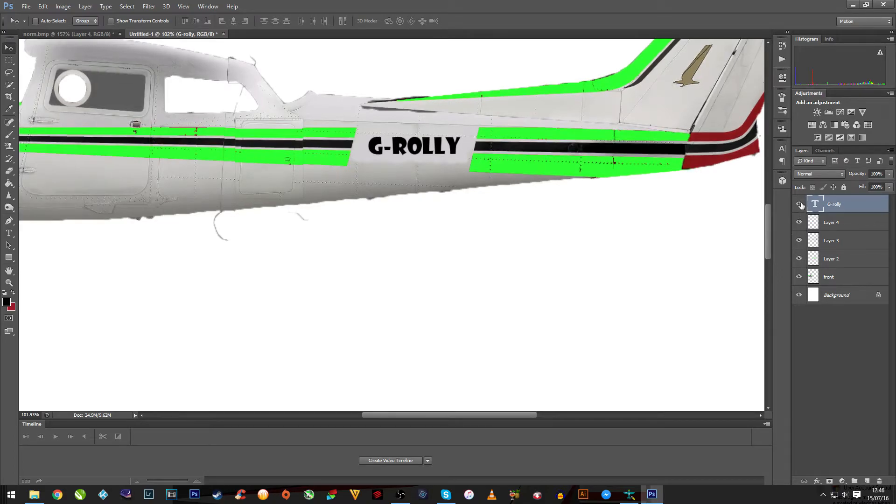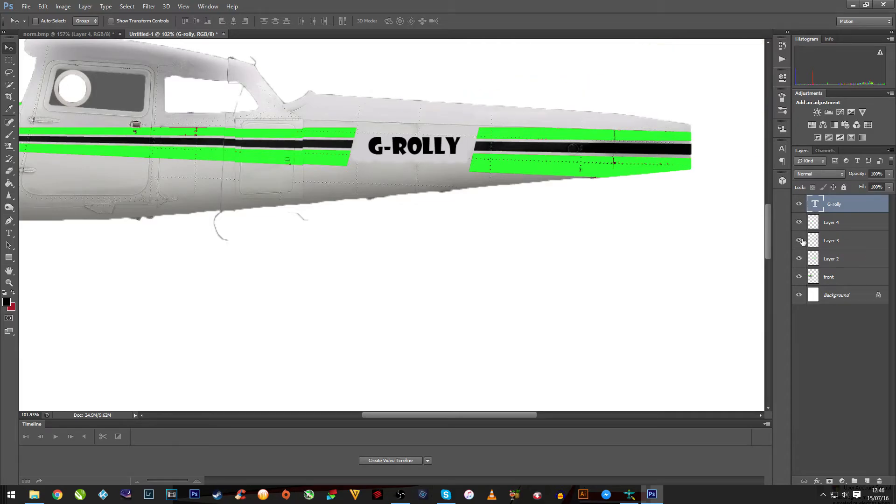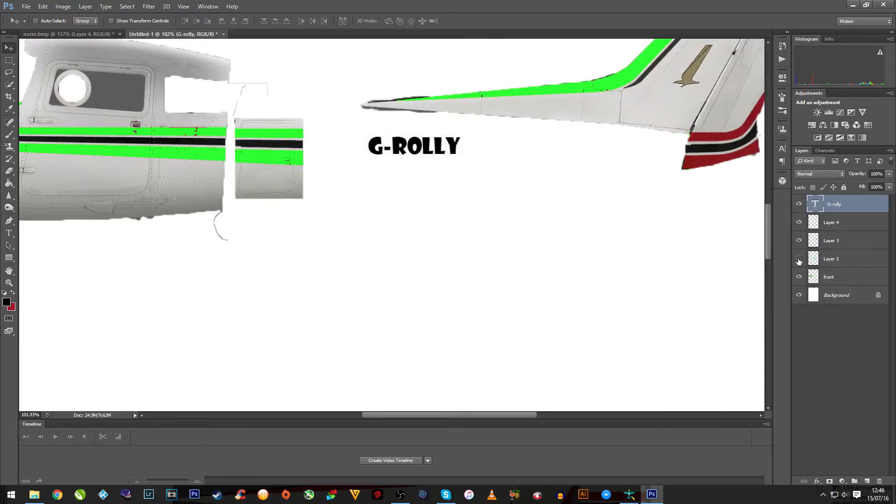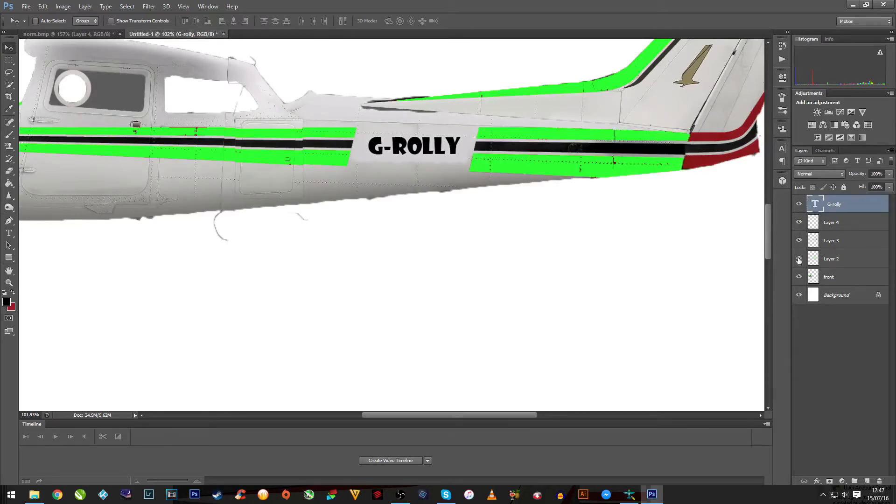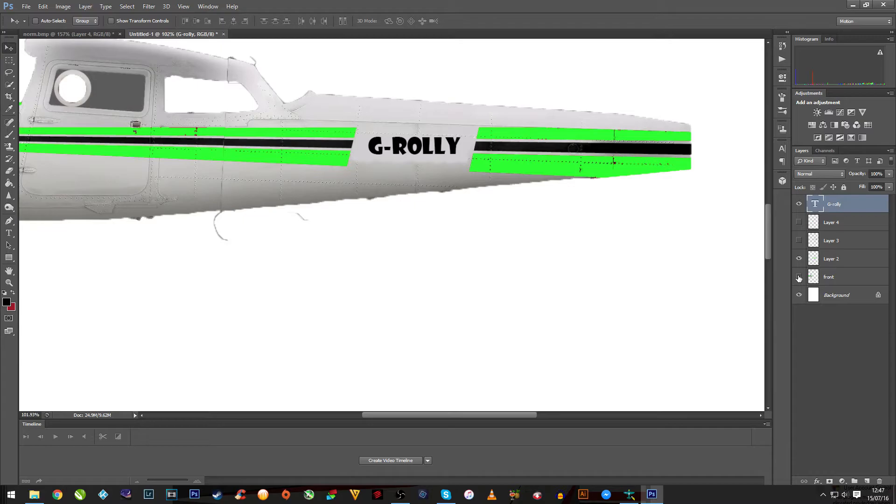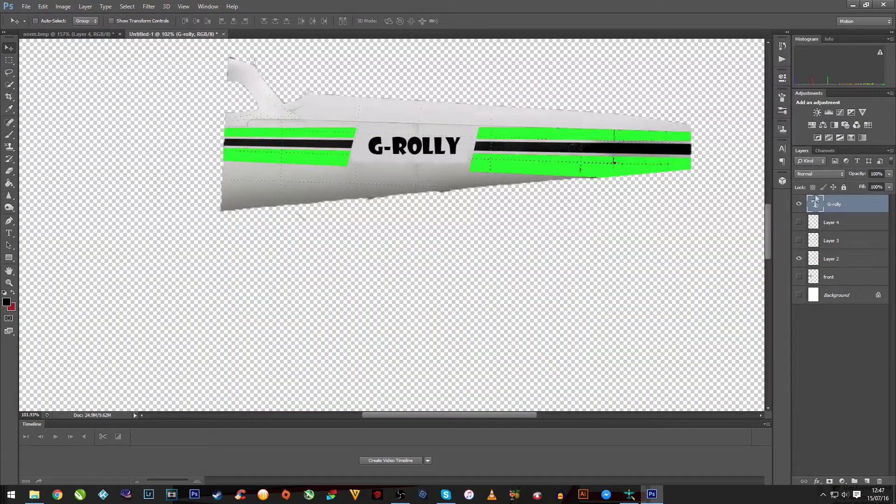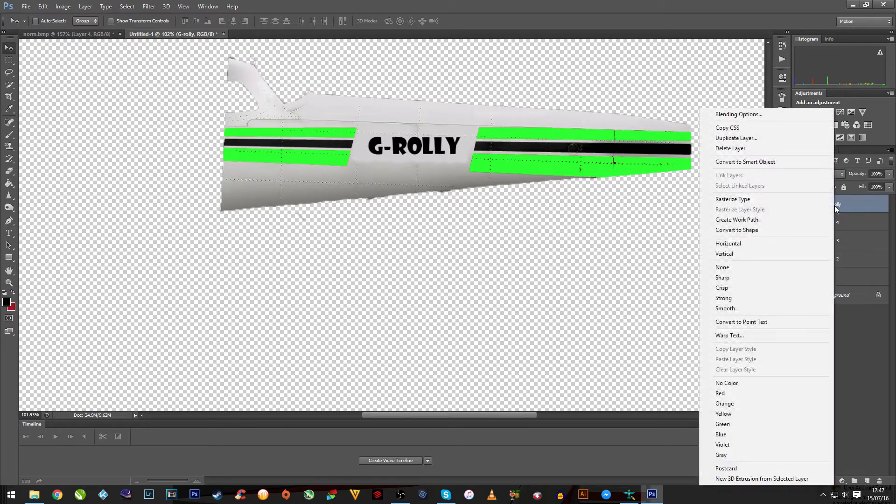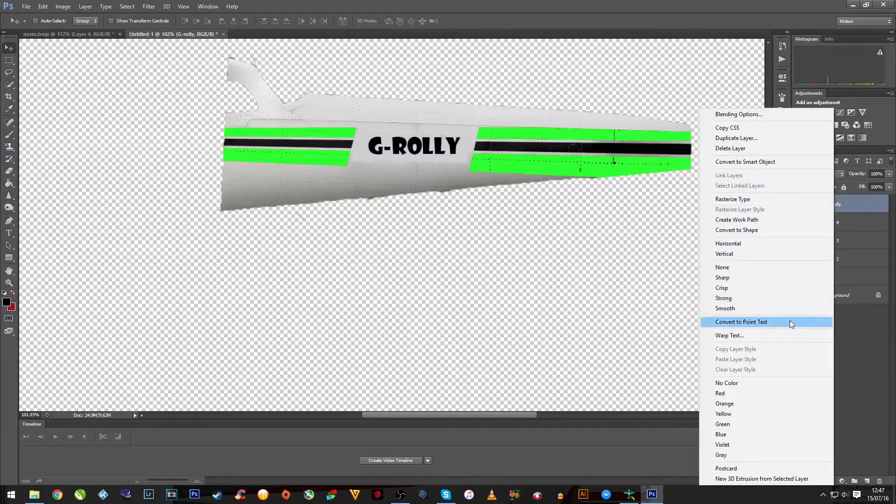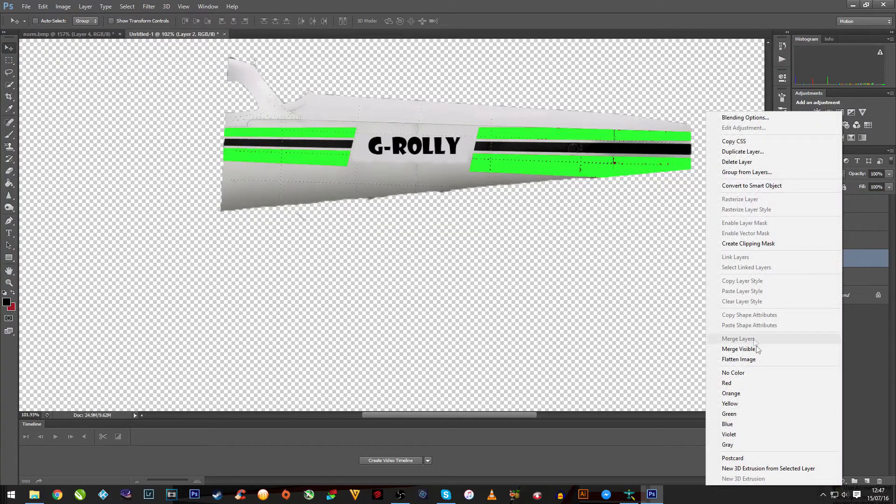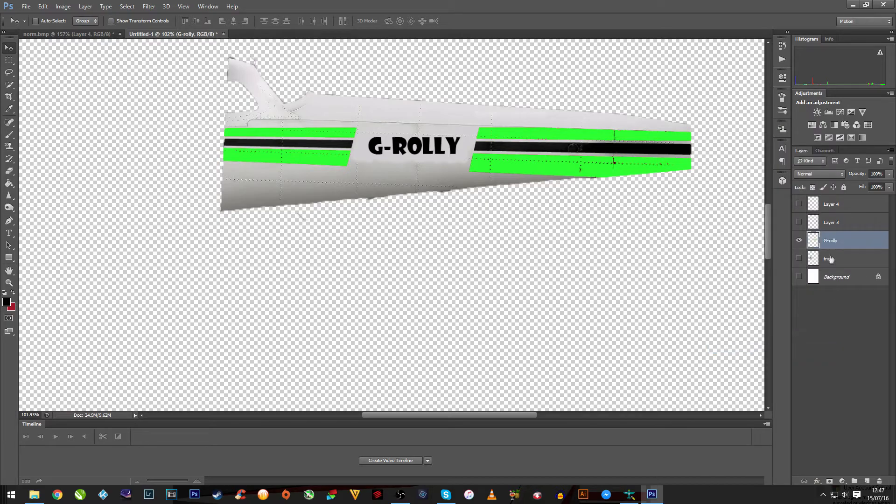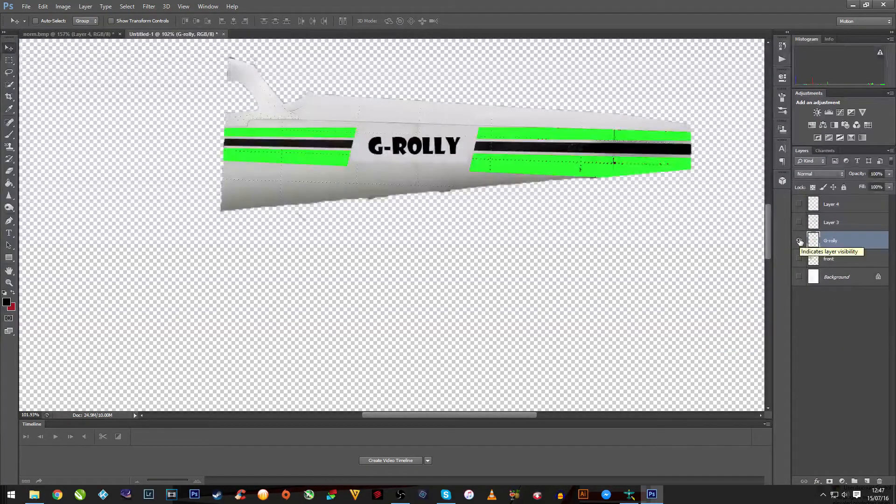And what I like to do here is turn all the layers off apart from these two layers, which is your text and the front of the plane. Then right-click, merge visible. Now, them two are all one item.